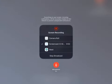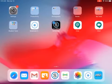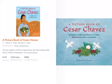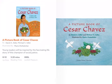Hello, everyone. We are back for our next Read Aloud, and today we are going to be reading a picture book of Cesar Chavez. It's by David A. Adler and Michael S. Adler, illustrated by Marie Olofstadter. This is a fantastic biography about someone who definitely did some very important things in history. You'll be inspired by this fascinating life story of this champion of social justice.